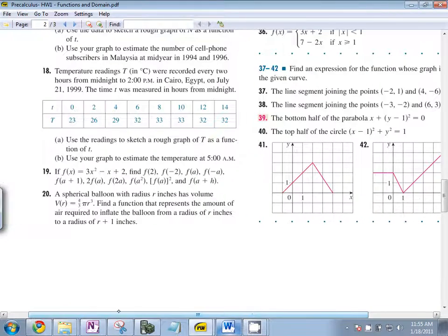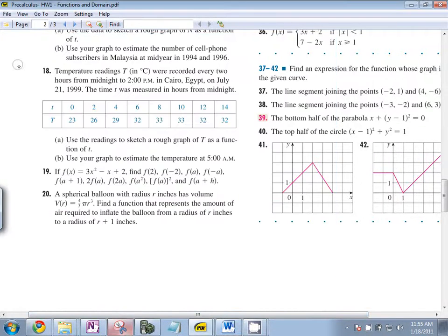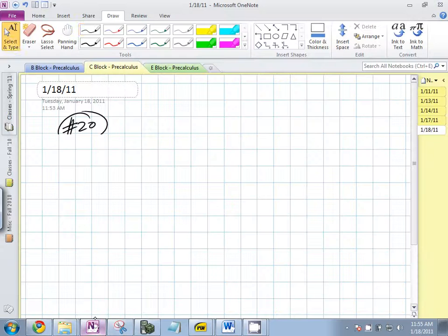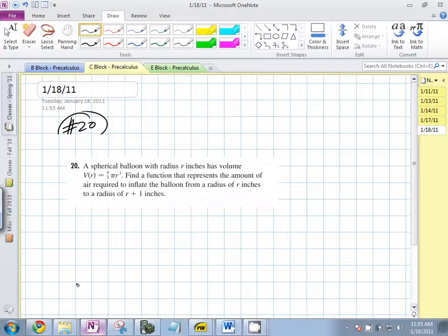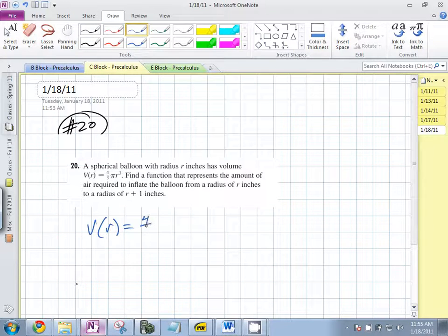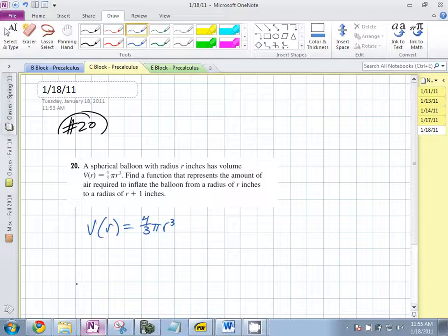Number twenty — a spherical balloon. How many people have seen that formula before? Four-thirds pi r cubed. So it's not totally alien to some of you? You're expanding it from a radius of r to a radius of r plus one, and it asks you: how much air do you need in order to do that? Essentially, they're asking you for the difference in volume. One thing that's nice about math: units at the end — that's fine. You don't have to do what the physicists do, which is units on every last little piece.